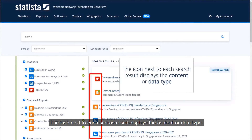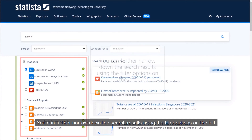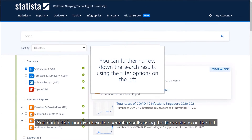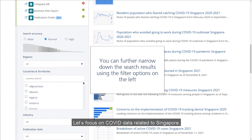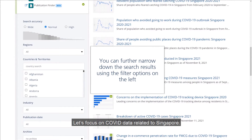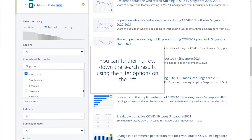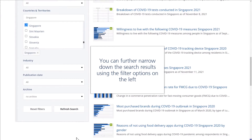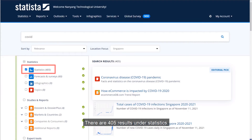The icon next to each search result displays the content or data type. You can further narrow down the search results using the filter options on the left. Let's focus on COVID data related to Singapore. Select Singapore and click Refresh Search. There are now 405 results under Statistics.